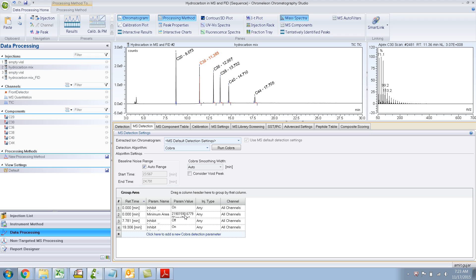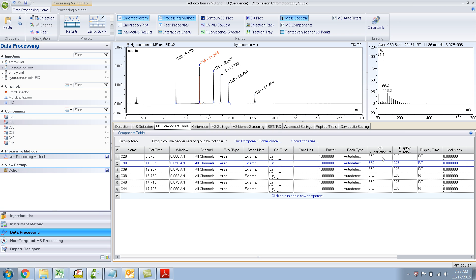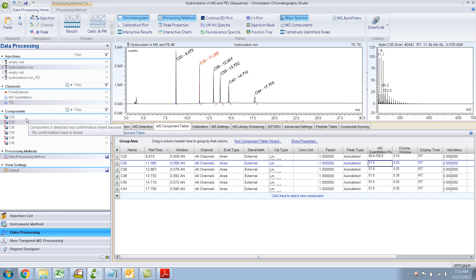But remember, this minimum area is applicable for everything - not only for TIC. So if I put something like 50 to 700 and hover around this, it shows a different error: 'The component is detected with confirmation failed because no confirmation trace.' Whereas for this one, the reference could not be found. So there are two reasons why the exclamation mark is there.